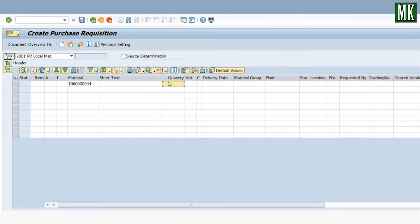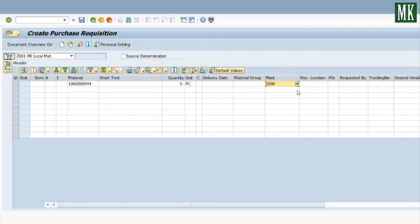Enter the quantity, which in our case is five pieces. Now enter the plant 1000, storage location AS00 (main store). 'Requested by' is the concerned department which required that material — in our case, the IT department.